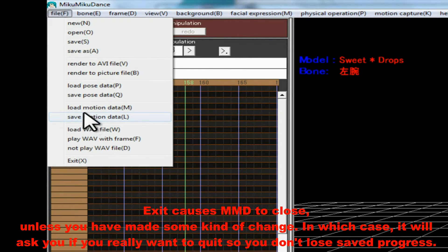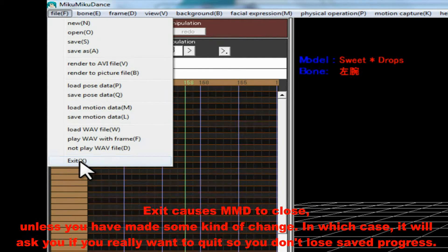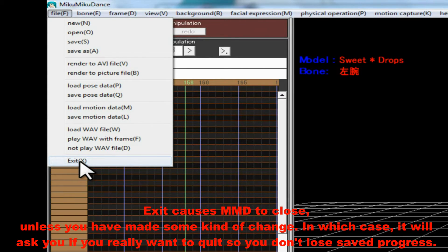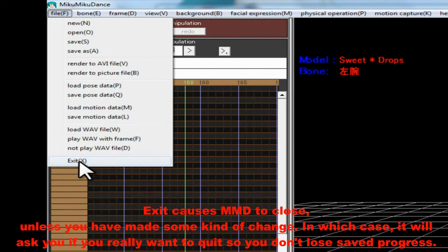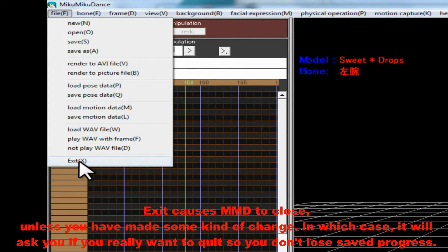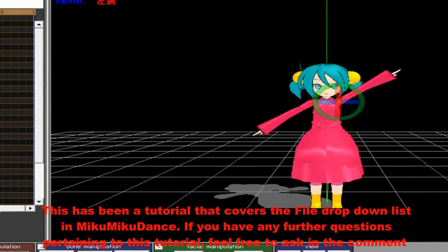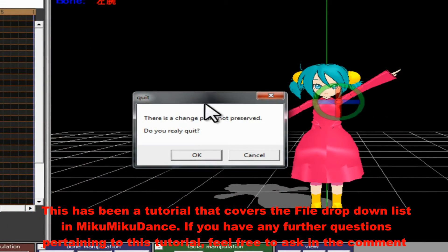Exit causes MMD to close unless you've made some kind of change. In which case, it will ask you if you really want to quit, so you don't lose saved progress.